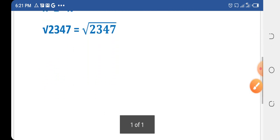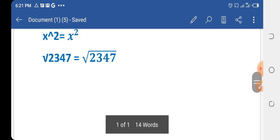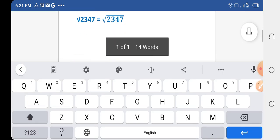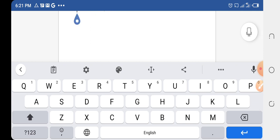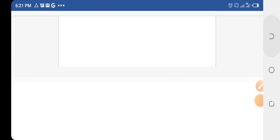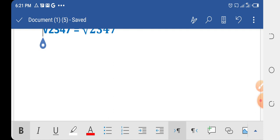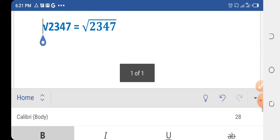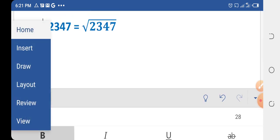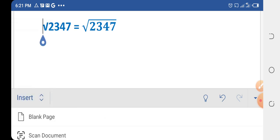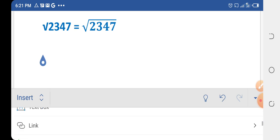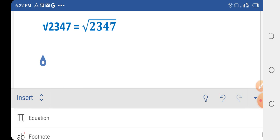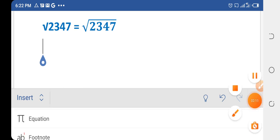Before we write down values, we have to go to the Insert tab. If you look at the right corner, there is an arrow sign — just click that arrow sign and then select the Insert option.